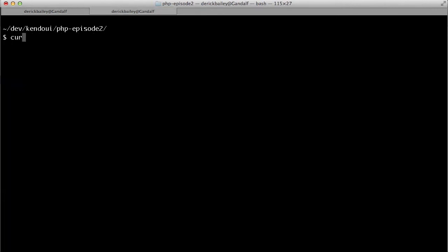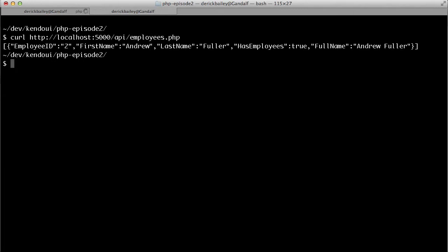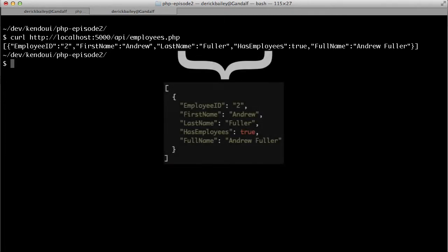When I request the slash API slash employees dot PHP endpoint on my localhost server, curl will send an HTTP request and display any results that it gets in the console for me. In this case, the data that it returns is a JSON serialized array of employee objects, and it's a very small list with only one person at this point, representing the top level of the employee hierarchy in the database.